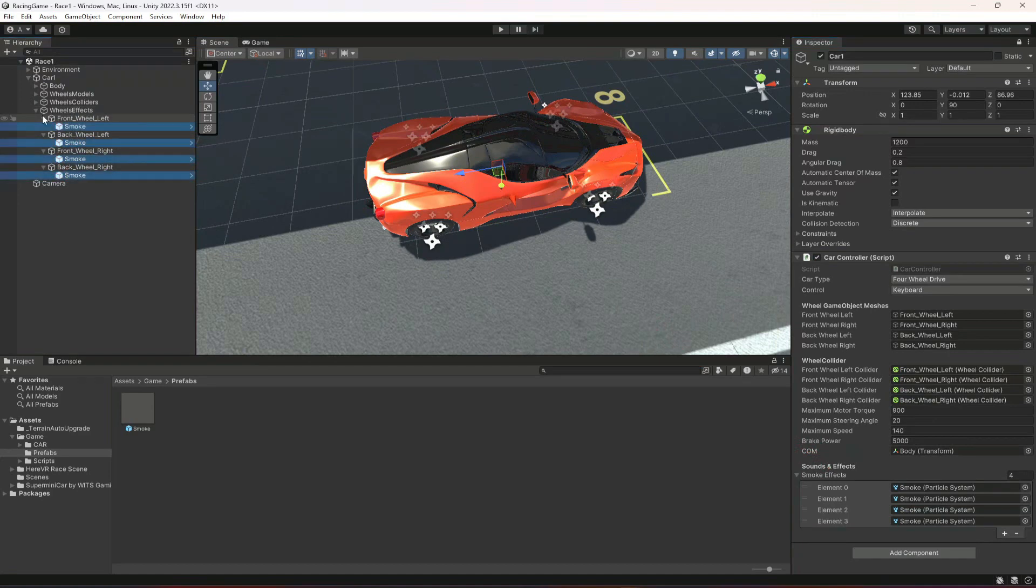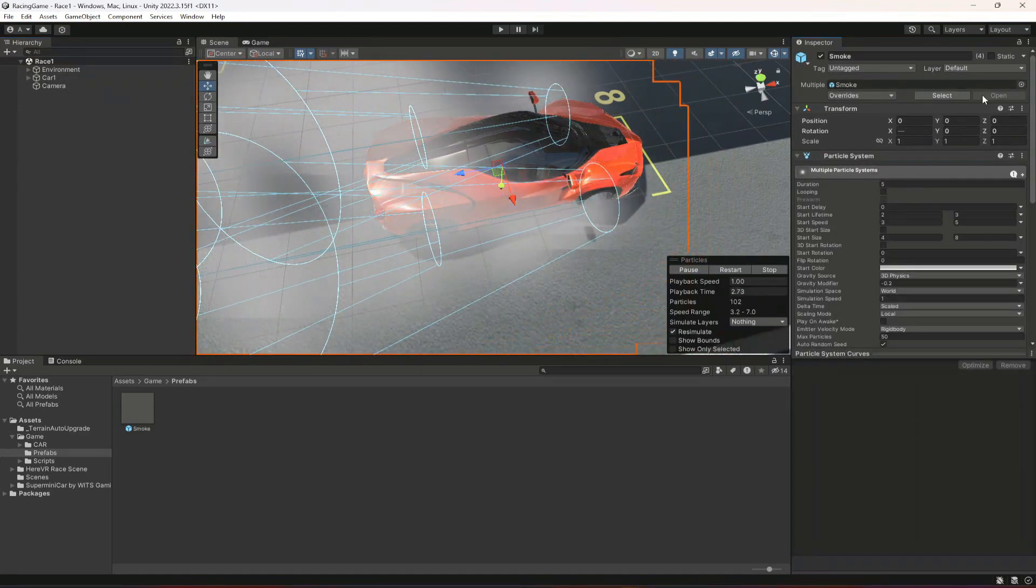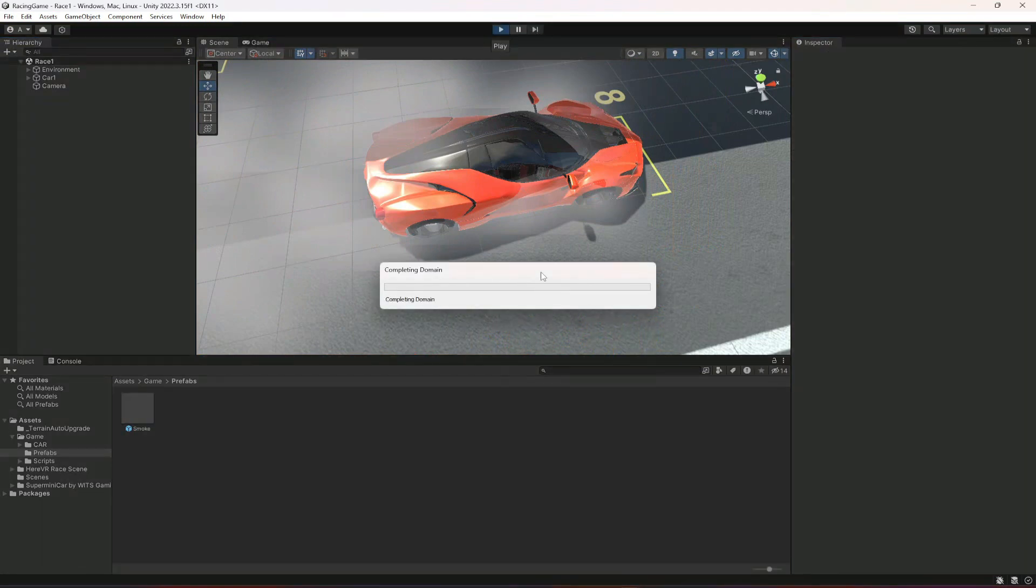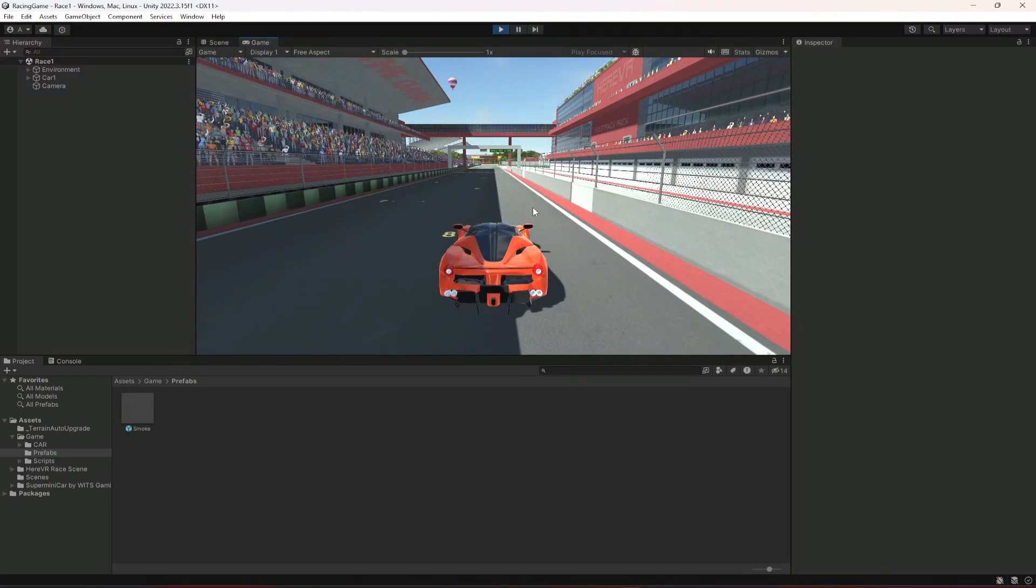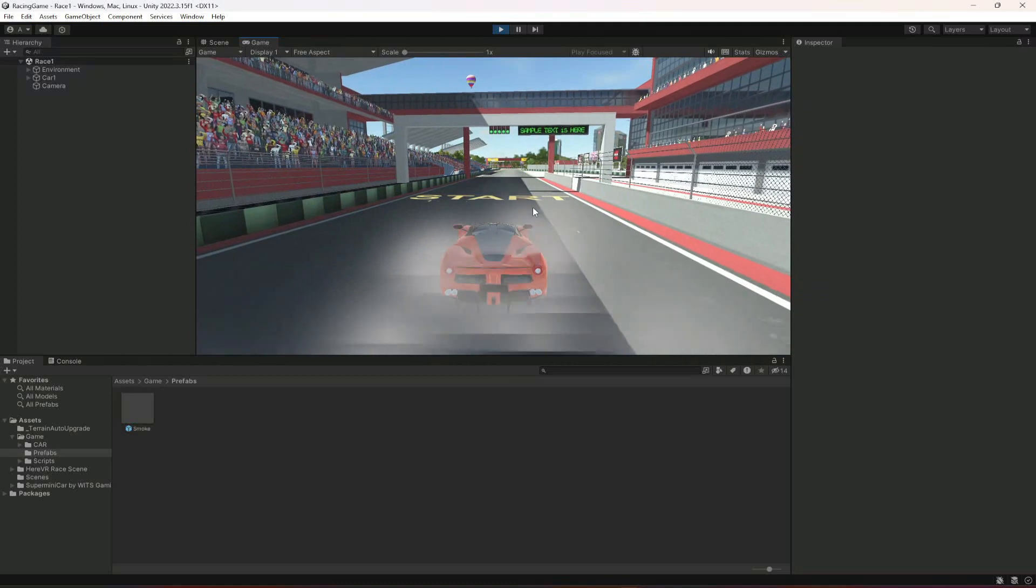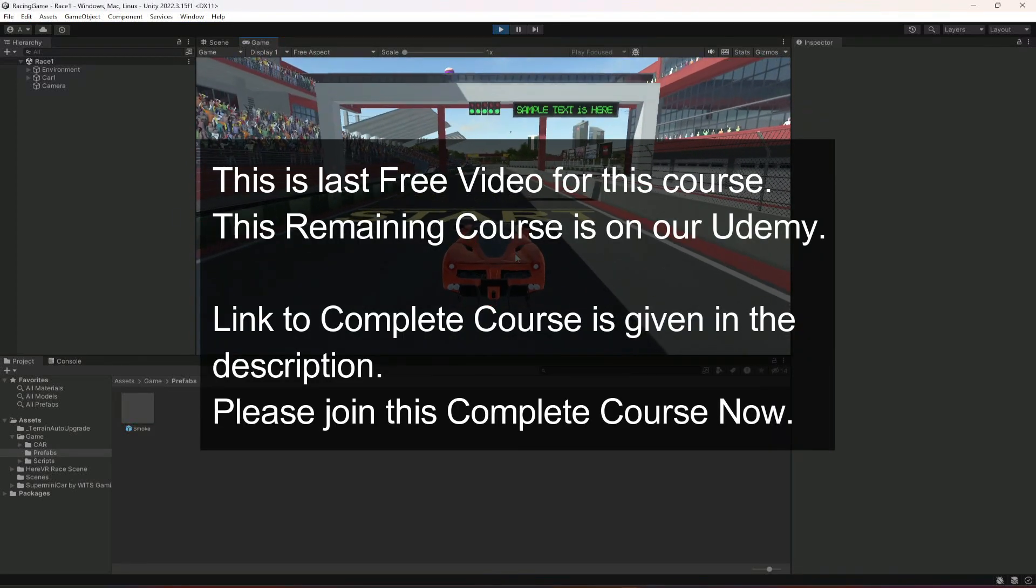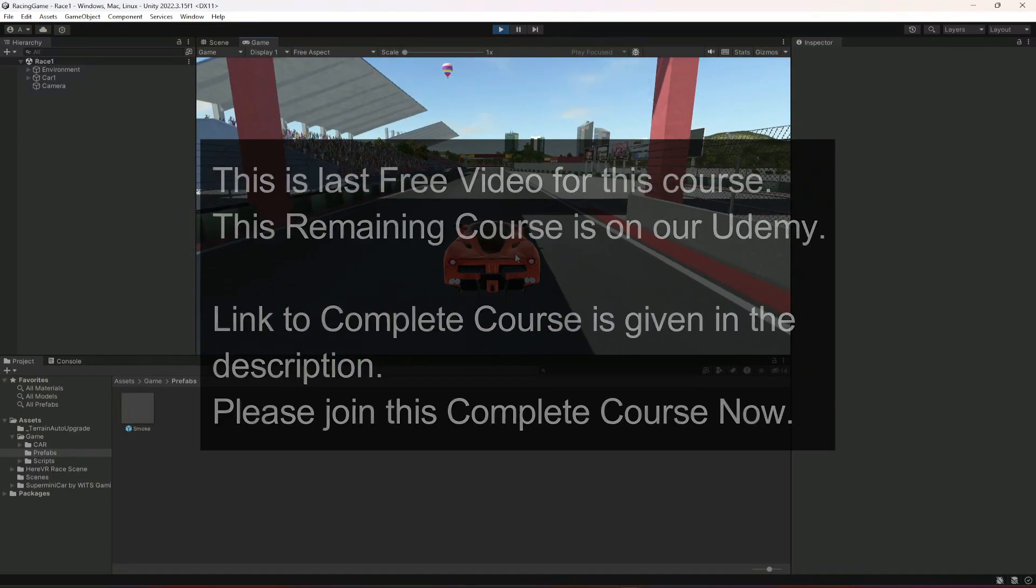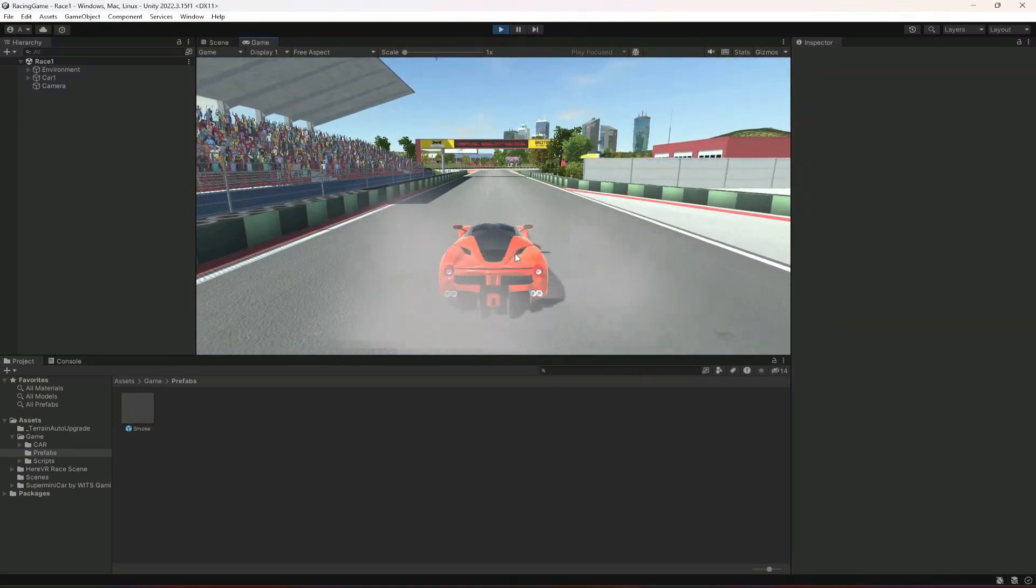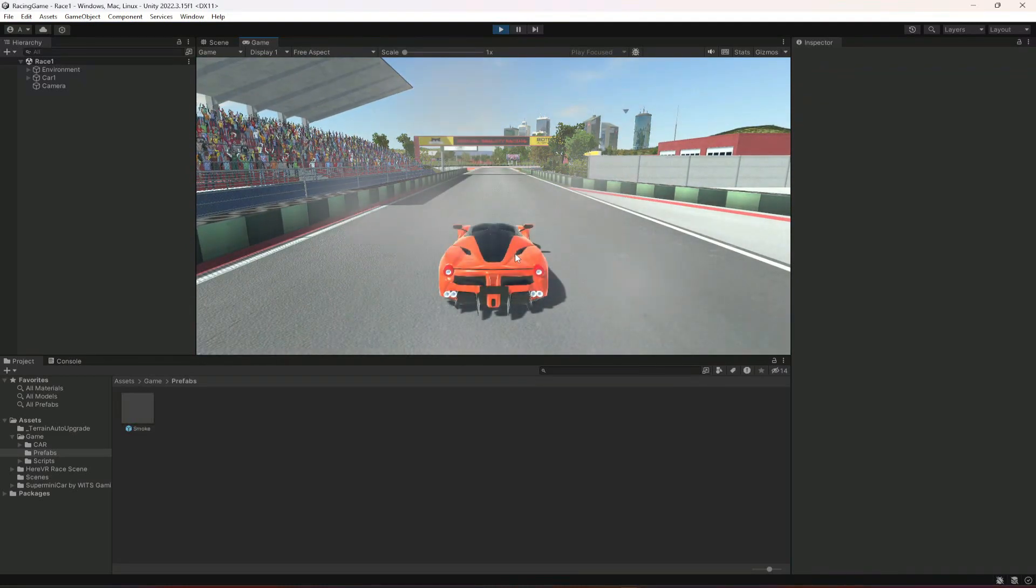That is it. Let's now close that and also unlock that. Then if we play the game, as you can see this is our vehicle. Now if we start moving and press brakes, as you can see the car produces the smoke effects. It is looking good.